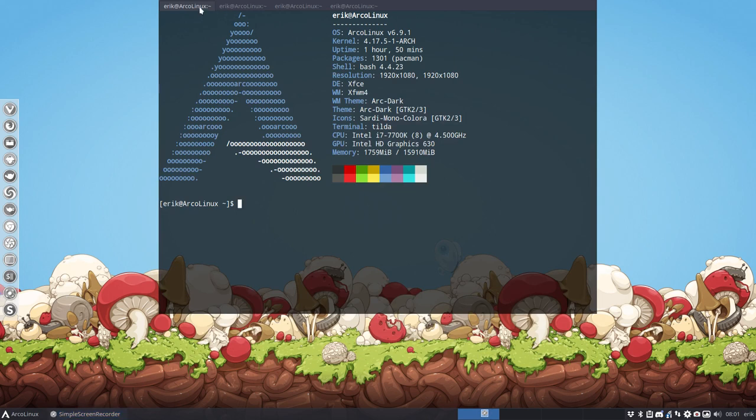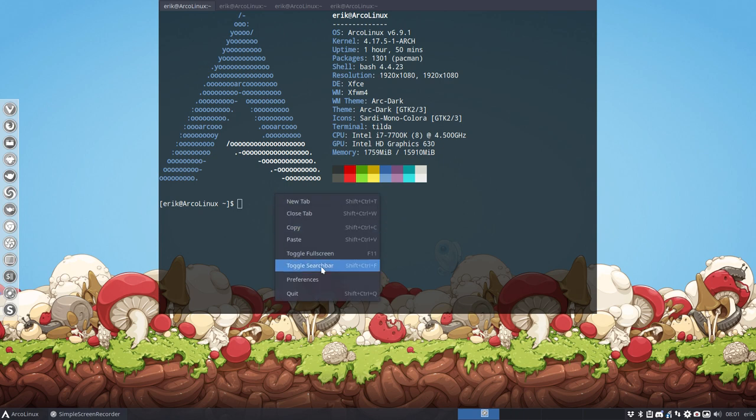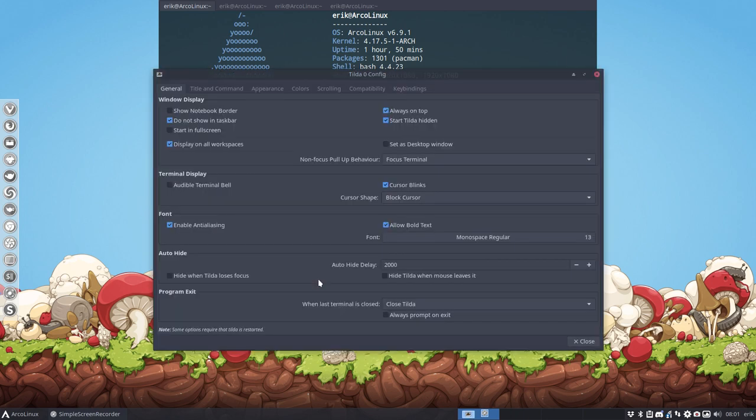So there you go. Take a look, I think it's a pretty neat terminal. Play around with it, lots of settings to do here. Right mouse click, preferences, and have fun changing all of these settings. Cheers.